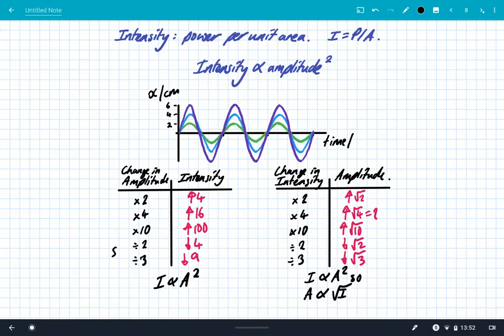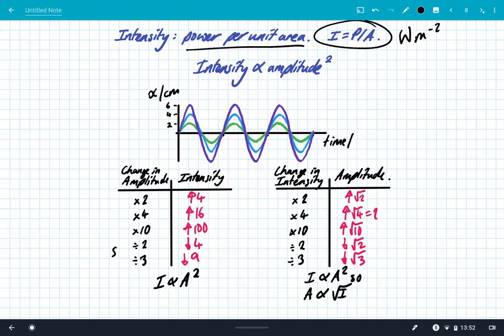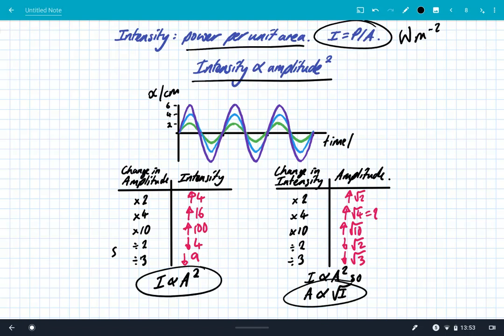In summary: intensity is the power per unit area, measured in watts per metre squared. Do not confuse the equation intensity equals power divided by area with the relationship we used today — the relationship between intensity and amplitude. Remember that intensity is proportional to amplitude squared, and amplitude is proportional to the square root of the intensity. If you double the amplitude, the intensity increases by a factor of 4. Thanks for listening, see you all soon.